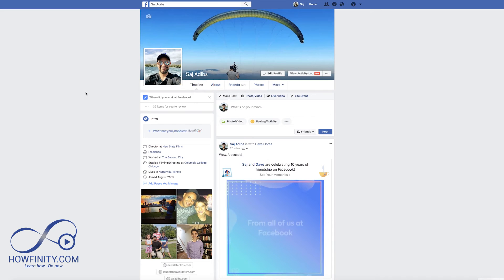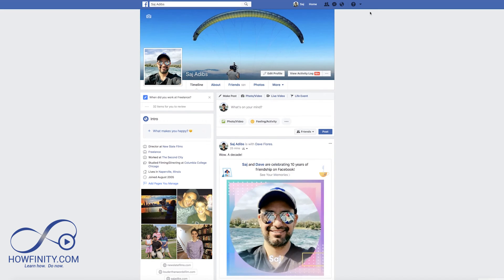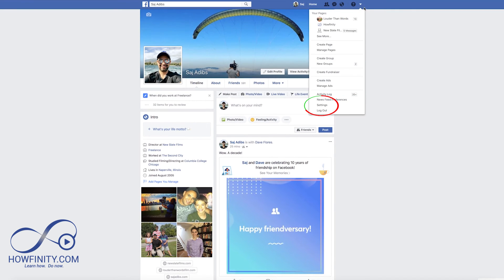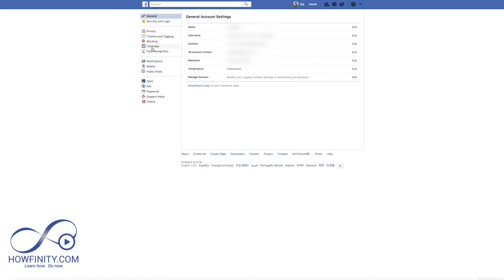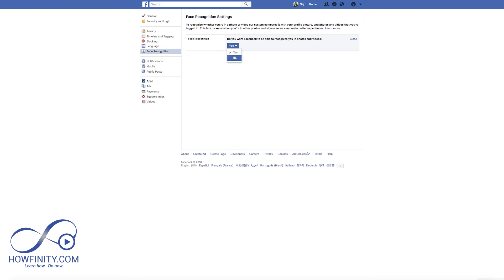So now on the desktop version of Facebook, just make sure you're on your profile. This time we don't want to go to More like we did before. We want to go up here and go all the way down to Settings. Under Settings, right on the side, you should see Face Recognition. Click that, and under Face Recognition you have the same option — you can click Yes or No and it will turn off the automated facial recognition in Facebook.